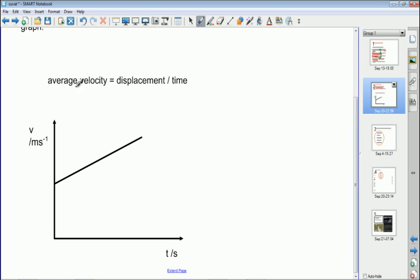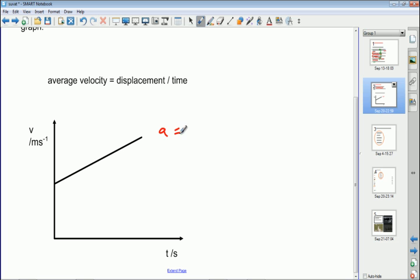We're going to start with two basic concepts seen before: the equation for average velocity, which is displacement over time, and a velocity-time graph with a constant-gradient sloping line. Because the gradient is constant on a velocity-time graph and the gradient represents acceleration, we know the acceleration is constant. We call the final velocity v and the initial velocity u, with the motion running from time zero to time t.